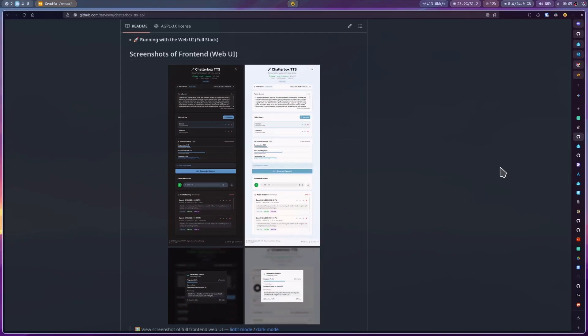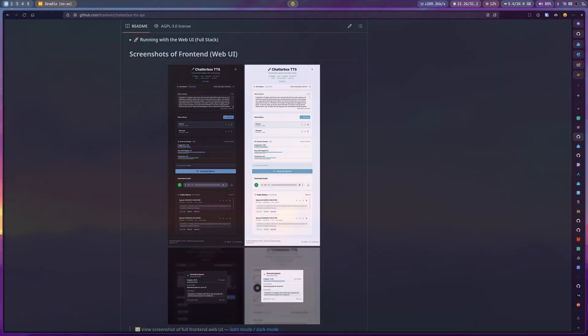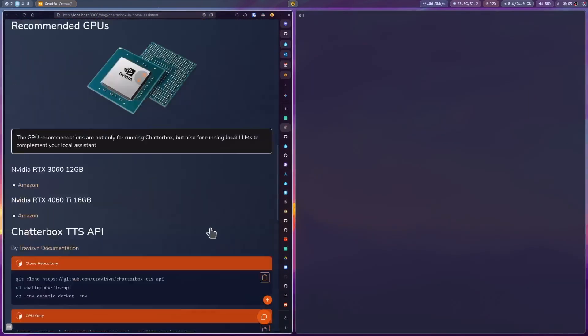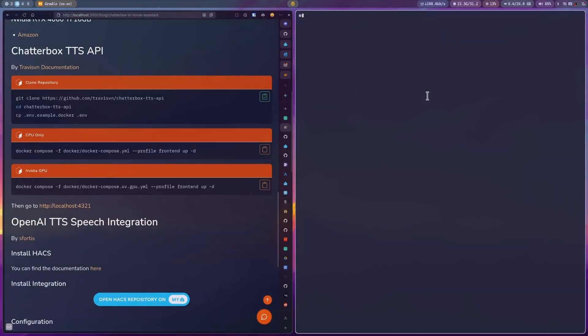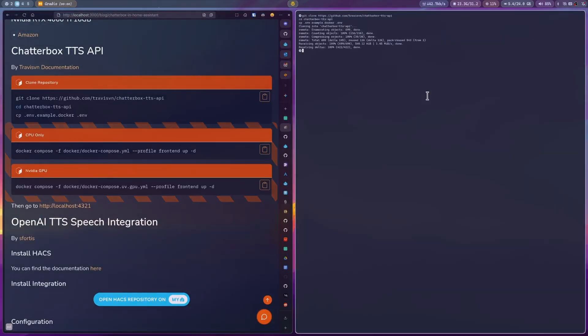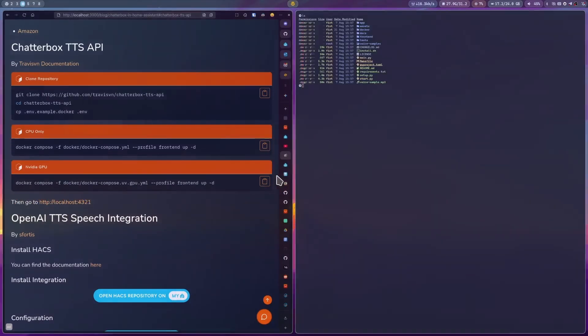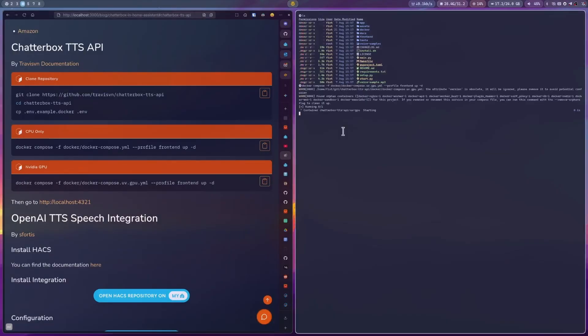For this, we need to clone the repository and set some environment variables. You can just copy and paste these commands from my website. Now, select the Docker Compose file that you want to use according to your configuration, enter it, and then just wait. The first time it takes longer since it needs to download and configure the model for the first time.